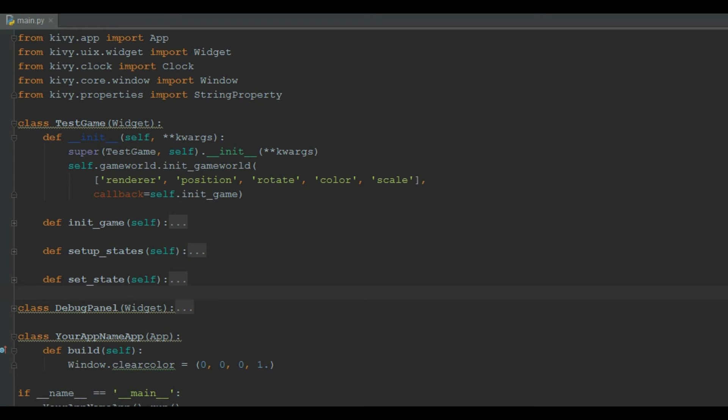I am using PyCharm, a superb editor to write Python programs. You can use your favorite editor. We start off with the main.py file. At top, we have our imports. We import app from kivy.app module and make an instance of app class.